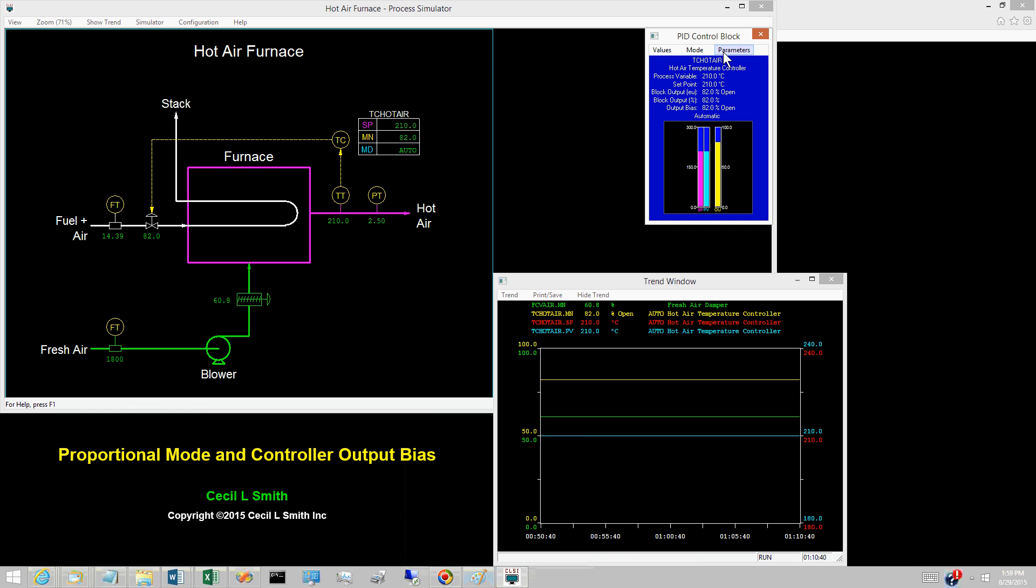In addition to the PV, the set point, and the controller output, the simulator displays the value of the controller output bias in the point window. Currently, the values of both the controller output M and the controller output bias M sub R are 82% open.